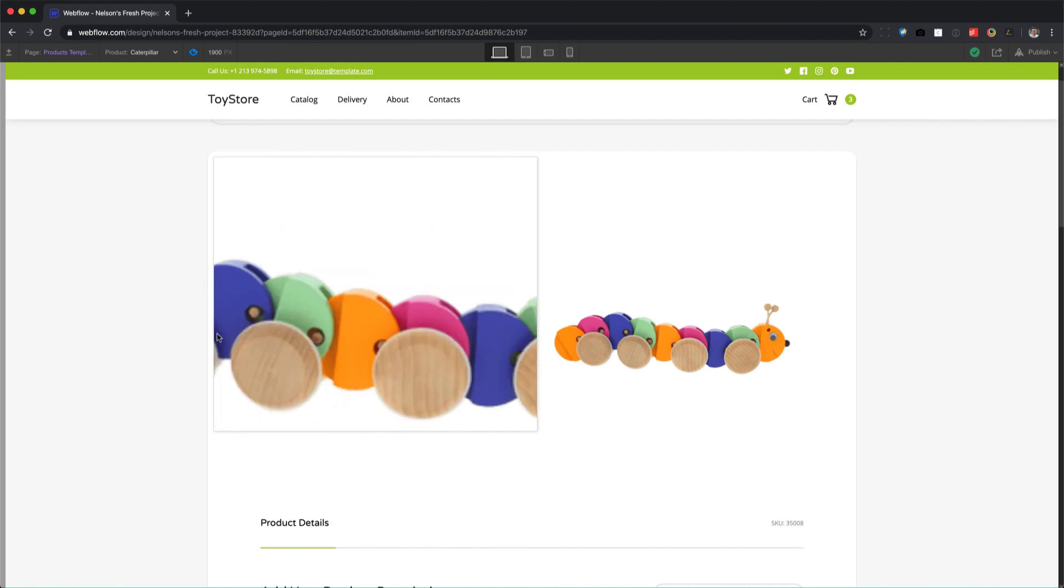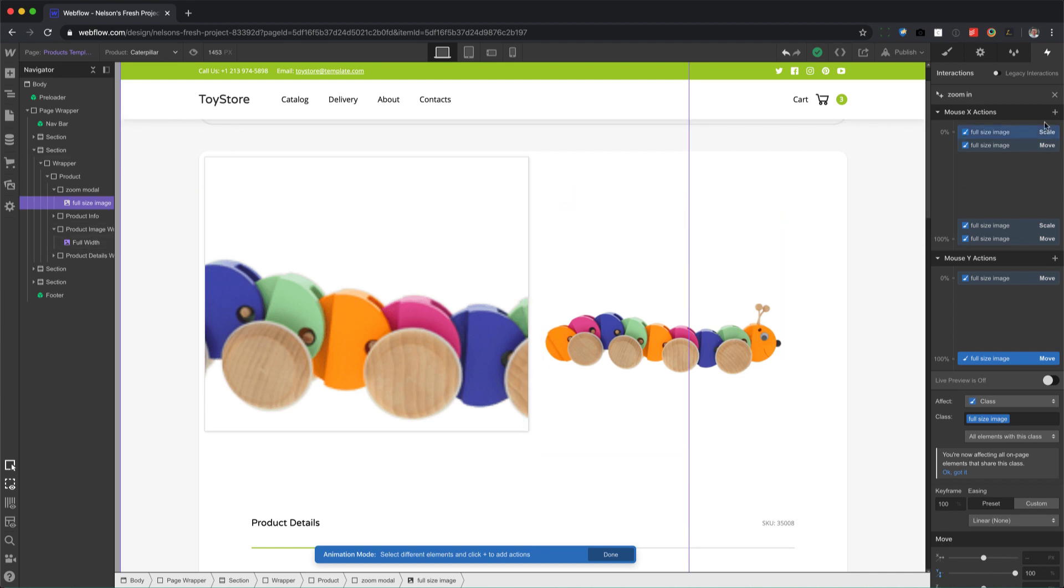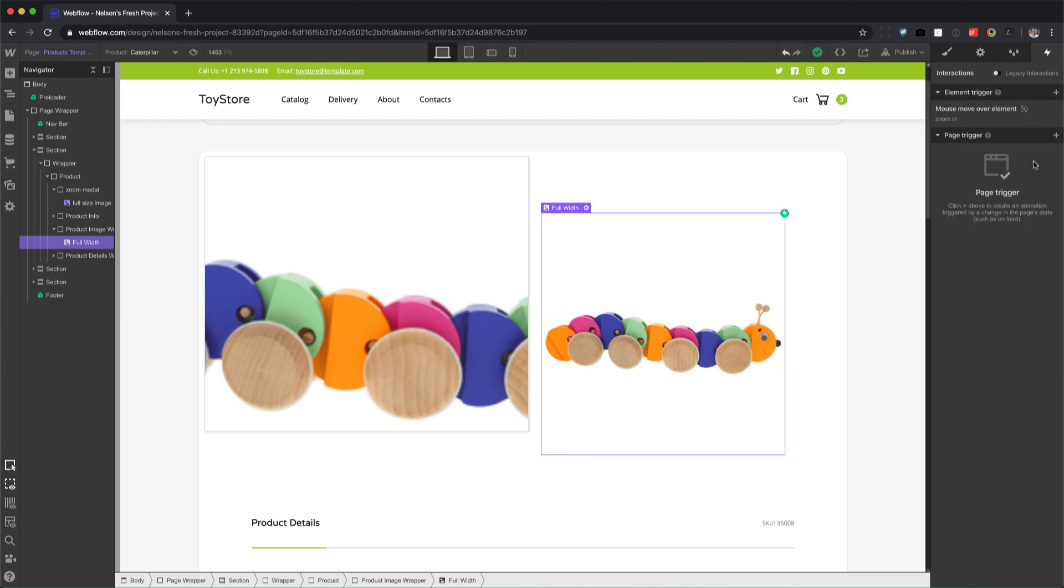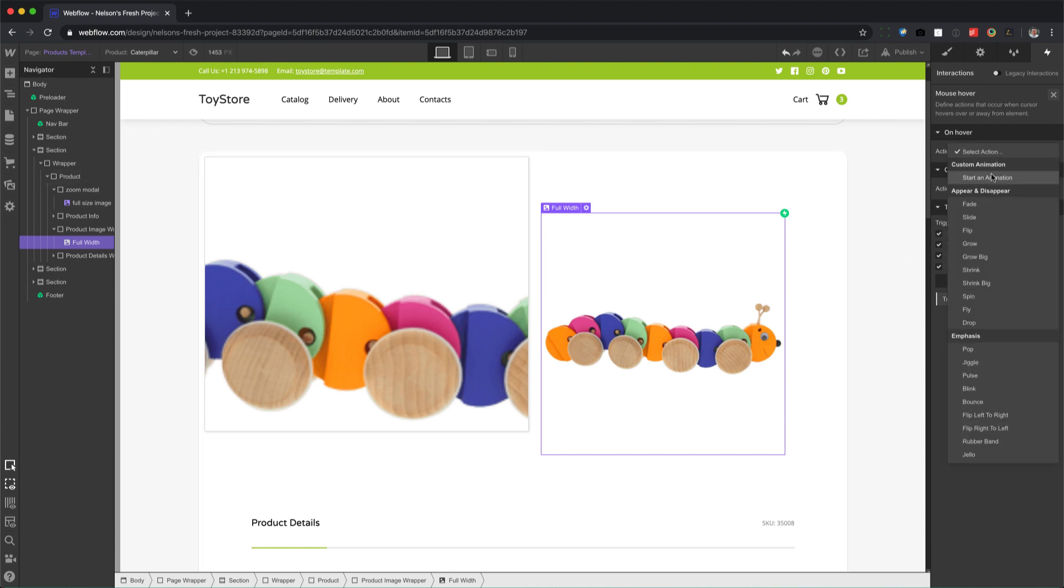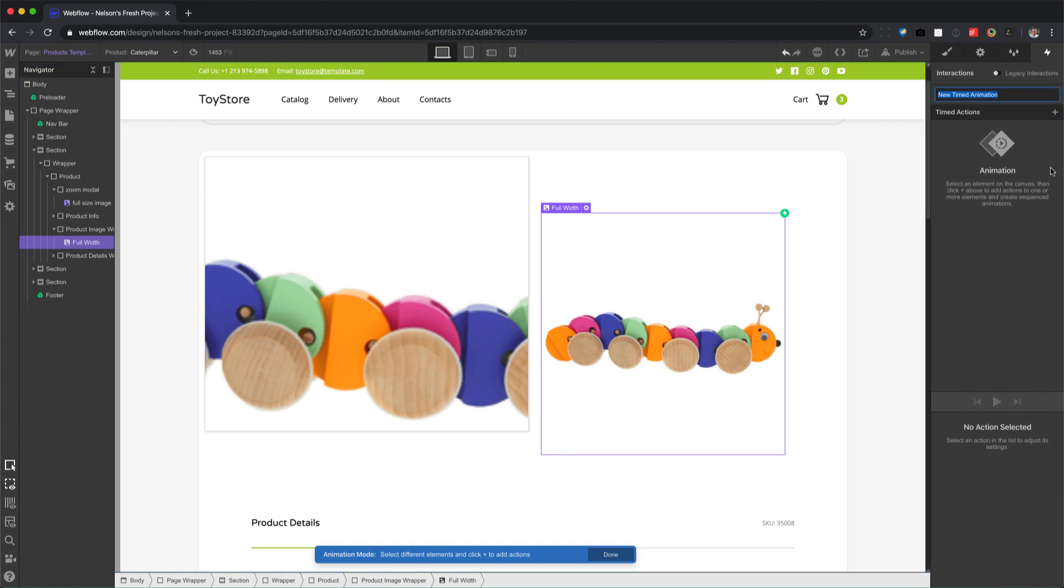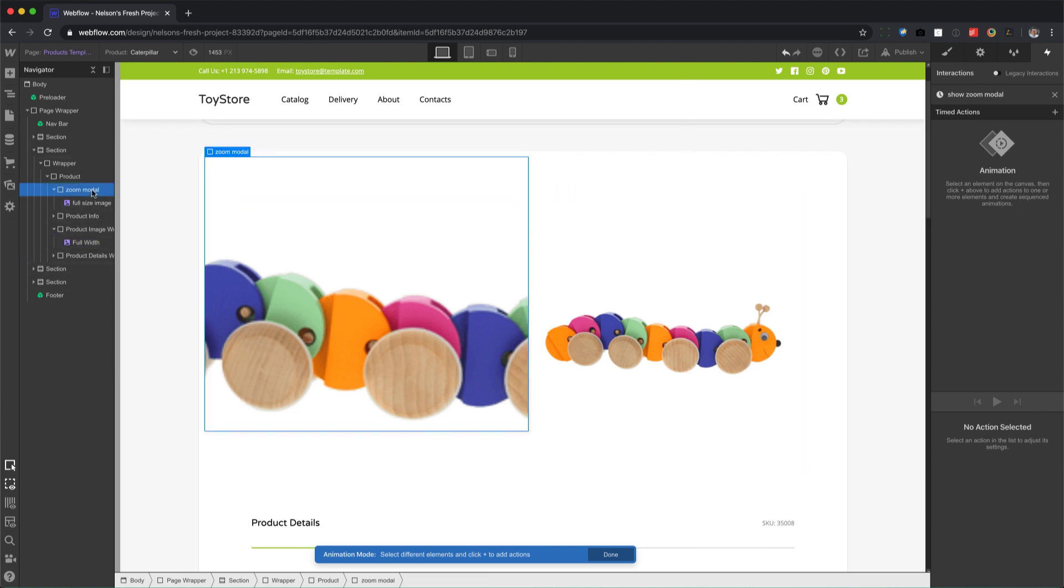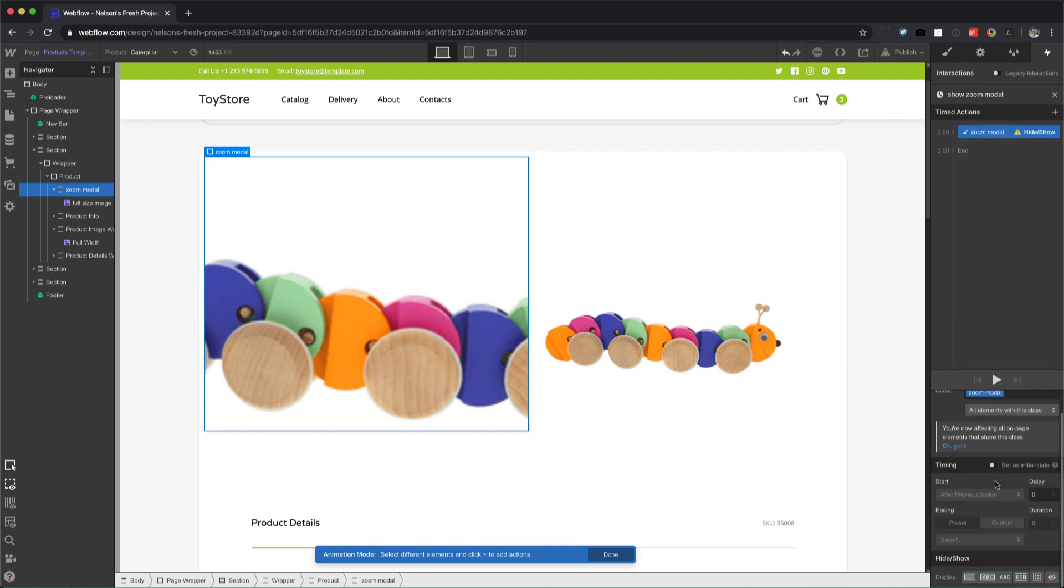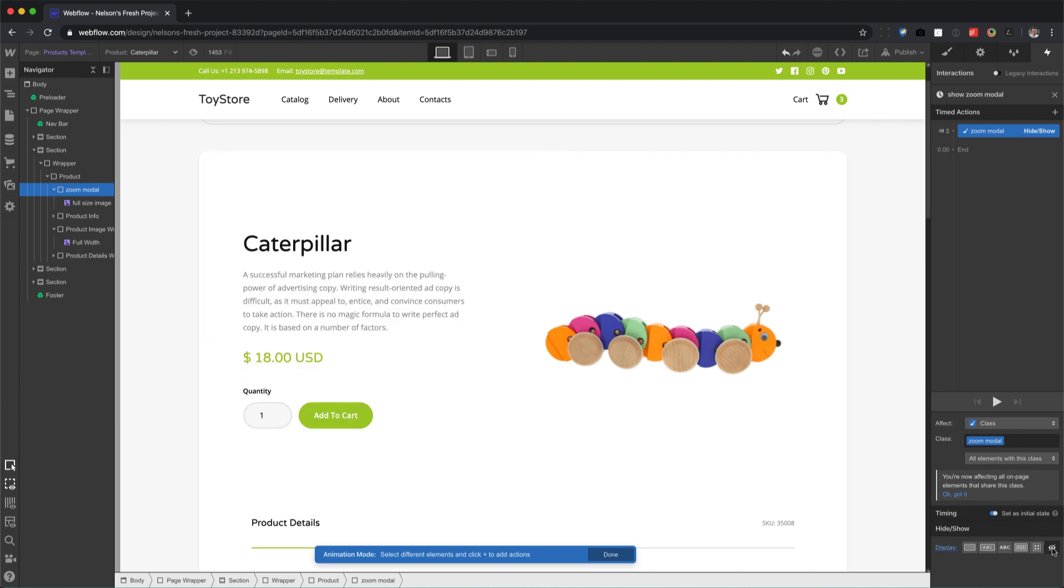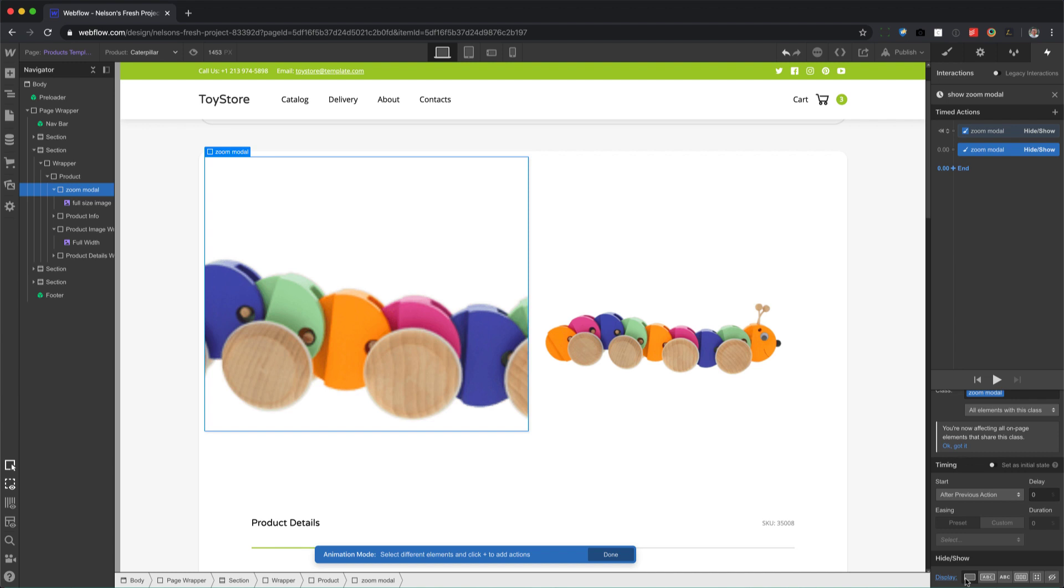However, this is covering the product information, so this means we have to add a second interaction to that same product image. So let's leave that mouse move over element interaction by clicking X. Now we're going to press plus, mouse hover, so on mouse hover of this element, we're going to start an animation. Press plus and we'll call this show zoom modal. And we're going to go here to zoom modal right here, press plus, and we'll set the hide show to the initial state of none. Okay, so when the page first loads, don't show the zoom modal. But when I hover over it, so I'm gonna press plus, hide show, when I hover over it set it to block.